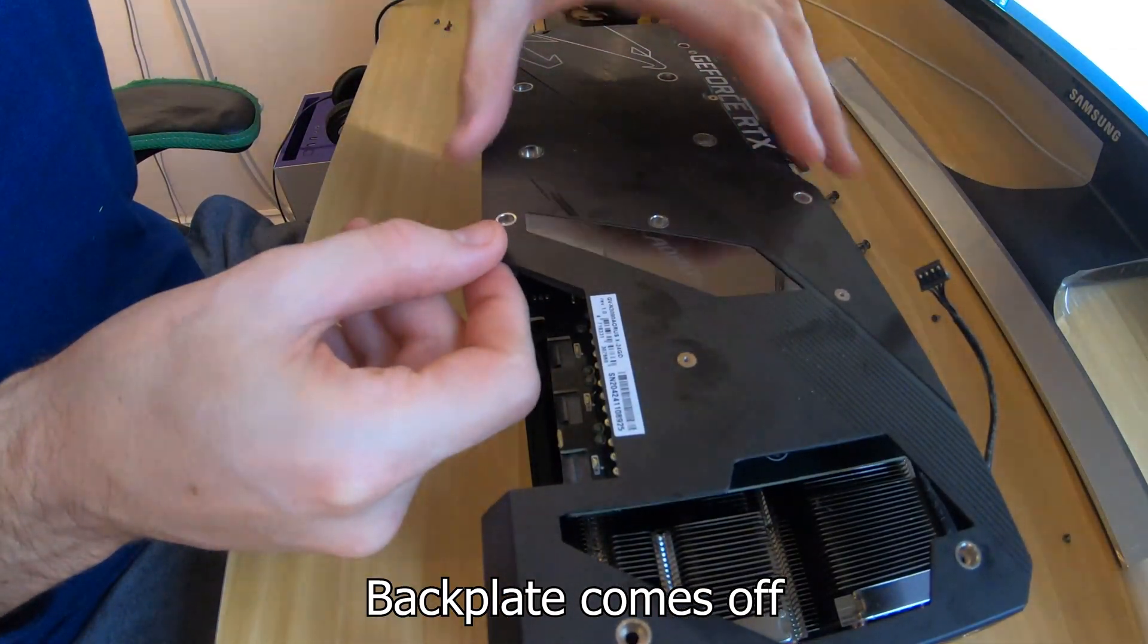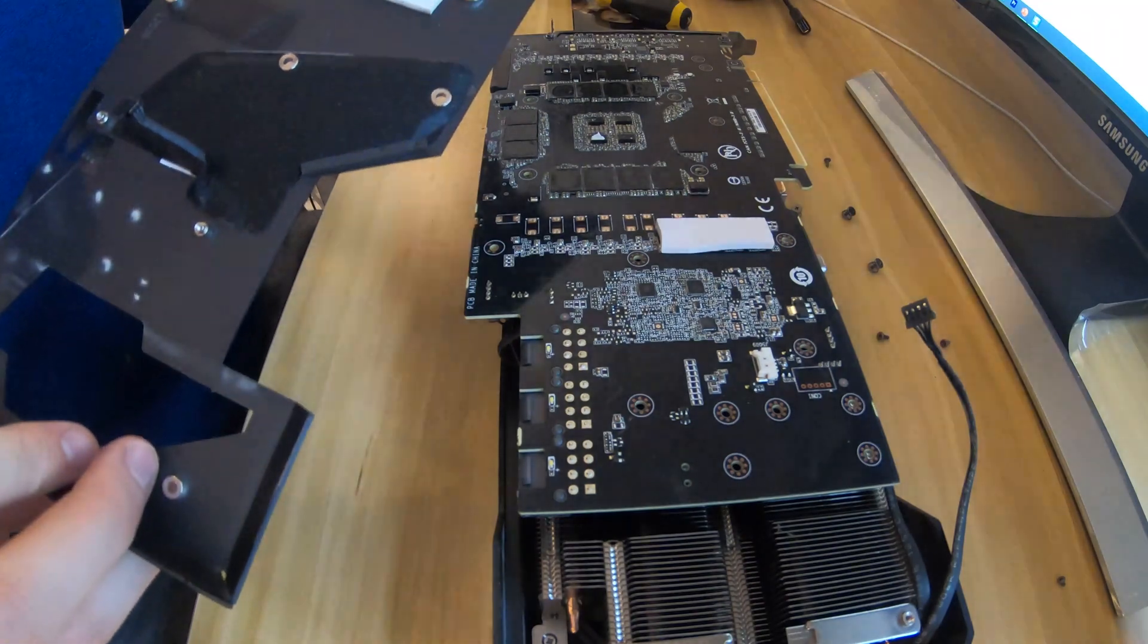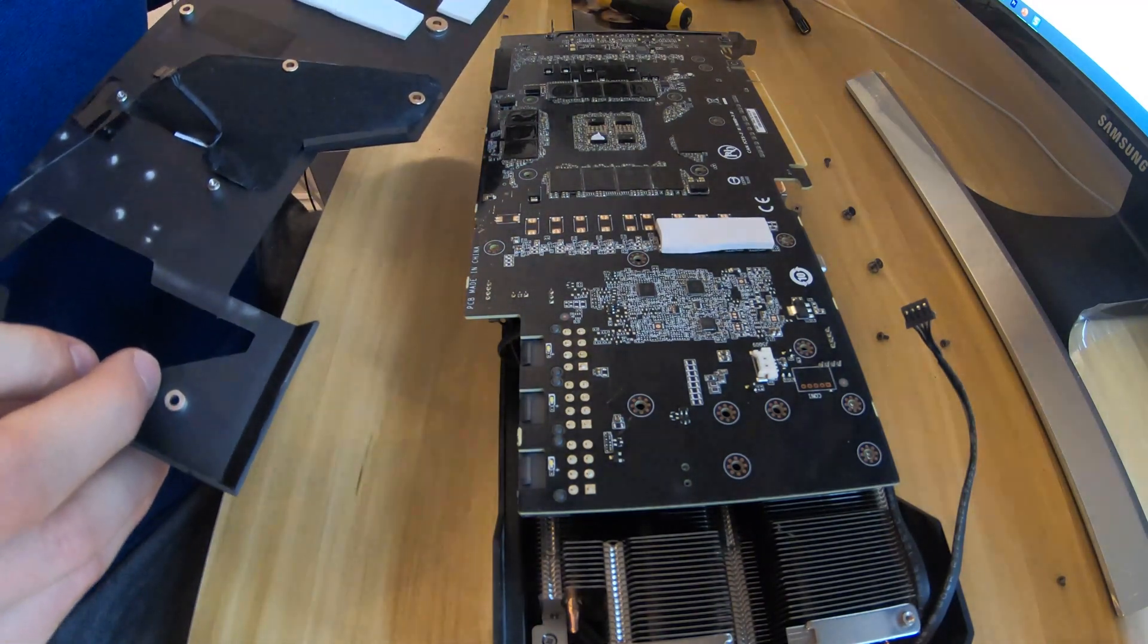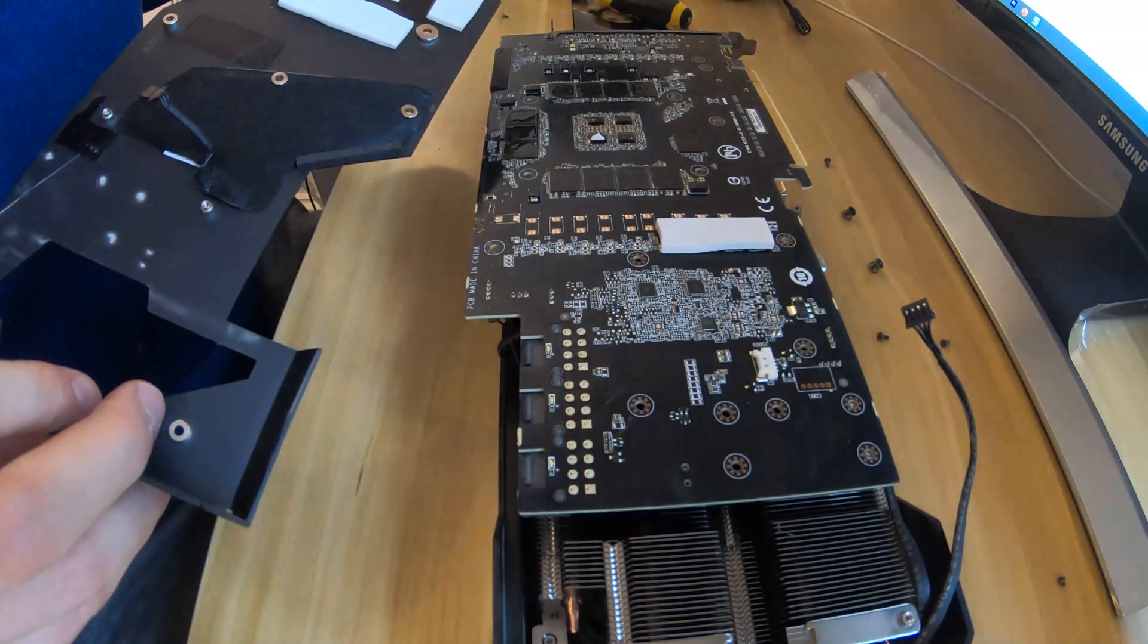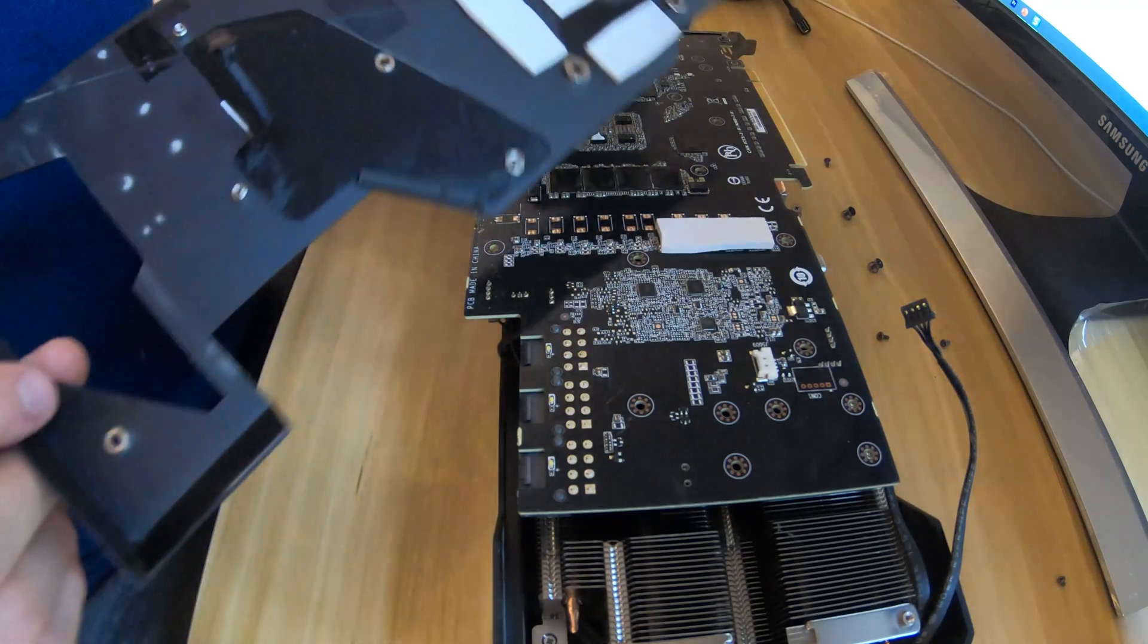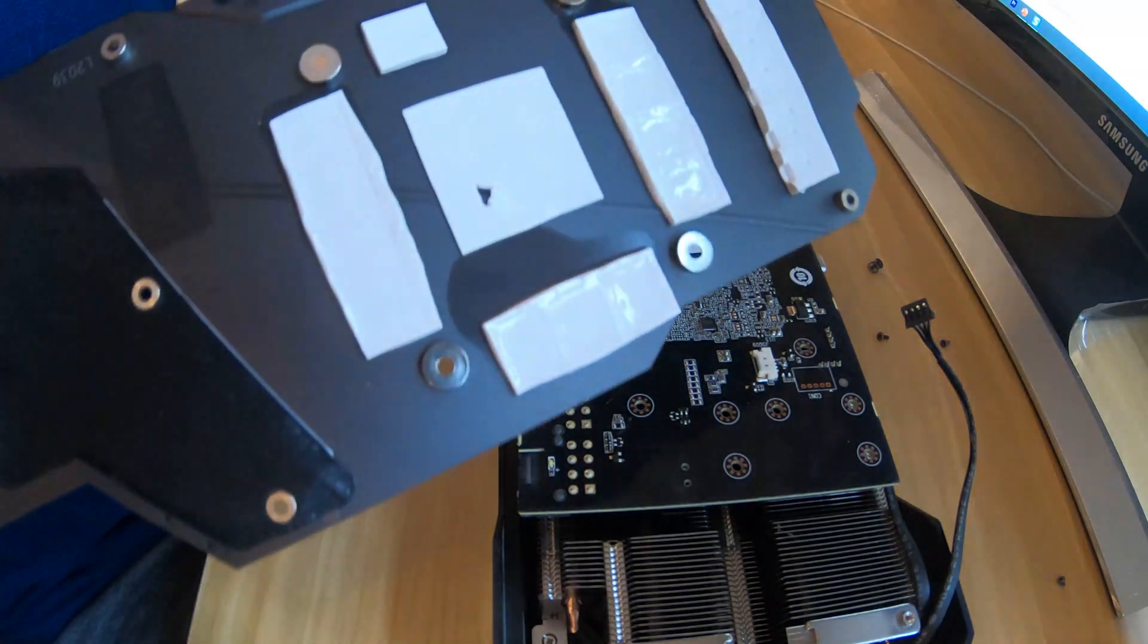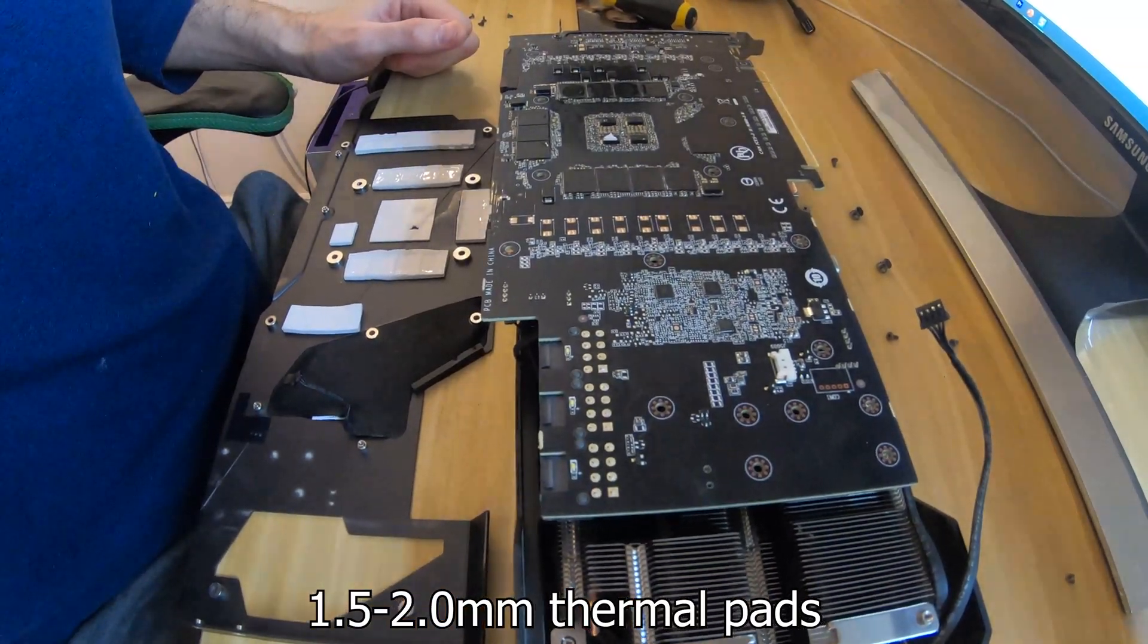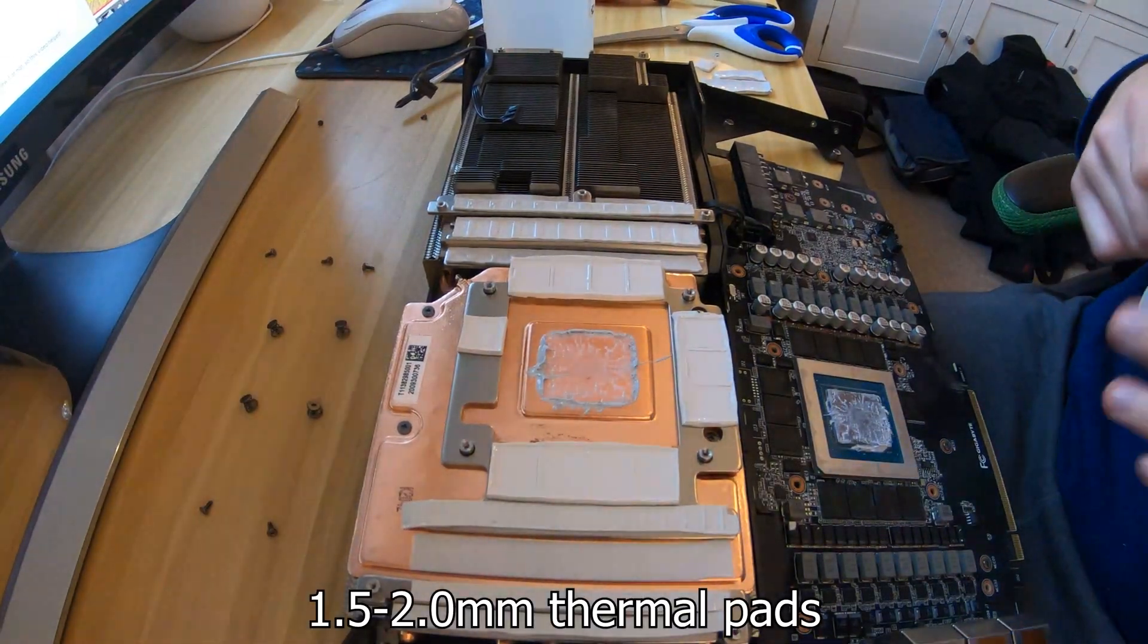Next step is to remove the backplate and we can see here that we've got thermal pads connecting the backplate with the memory modules.